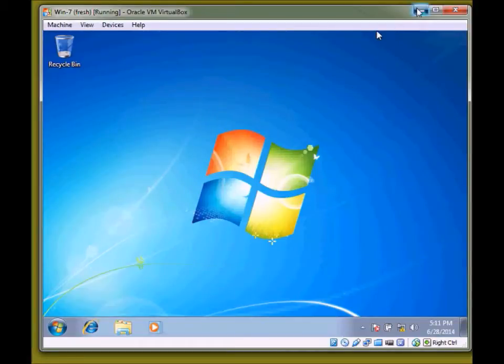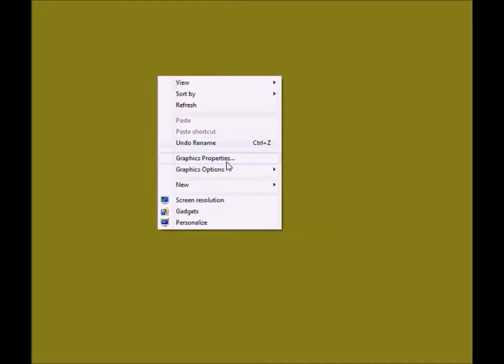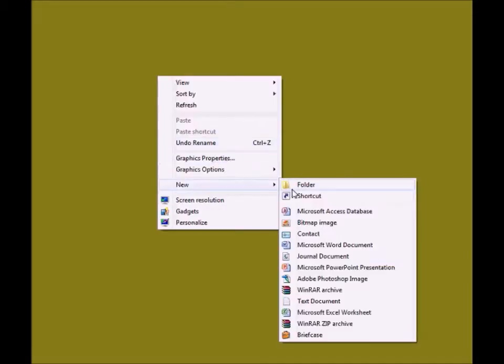For that, we need to create one folder on our host machine. This is my host machine, so I will create one folder.